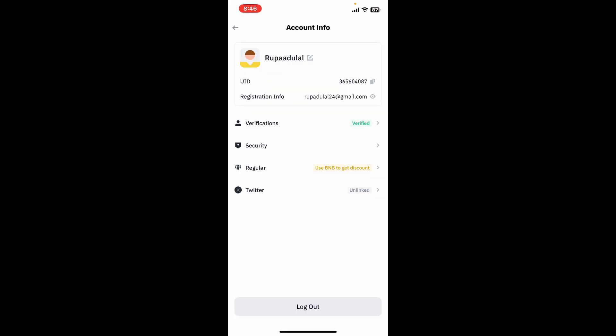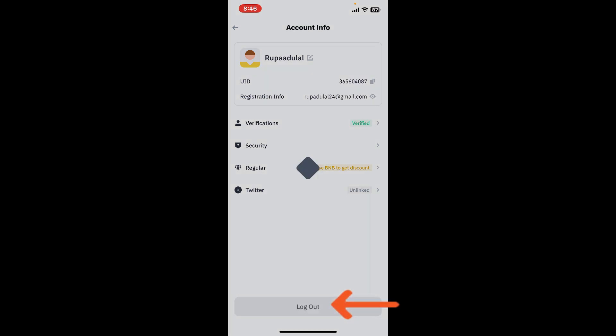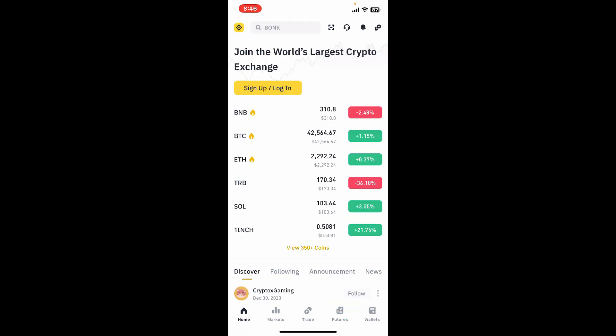In the account info page, look for the log out button at the very bottom. Tap on log out, but before that make sure you remember the login method that you previously chose. When you are ready, tap on log out and you will be able to log out of your Binance account.